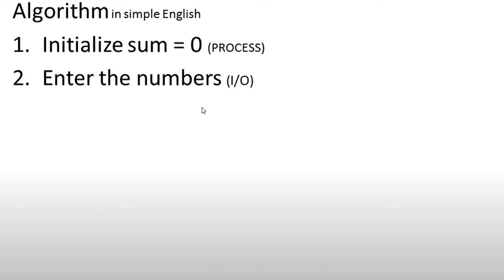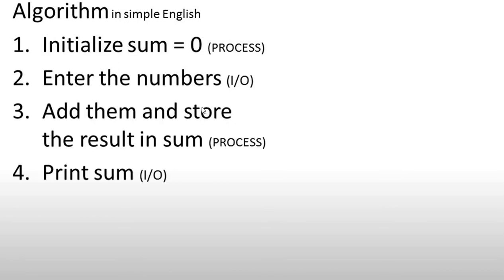Then we will enter the numbers for input and output. Since we have written this in plain English, we identify process, input, output, and understanding. Then the third step is to add them and store the result in sum. The final step is to print sum.